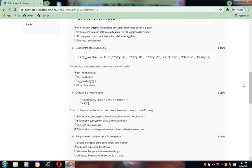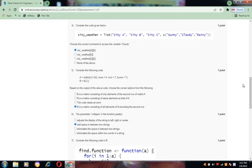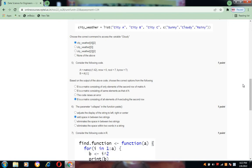Consider the following code: a is equal to matrix 1:42, row equal to 6, column equal to 7, by row equal to T, and b equal to a[-2]. Based on the output, the last option d is the correct answer. B is a matrix consisting of all elements of a excluding the second row.